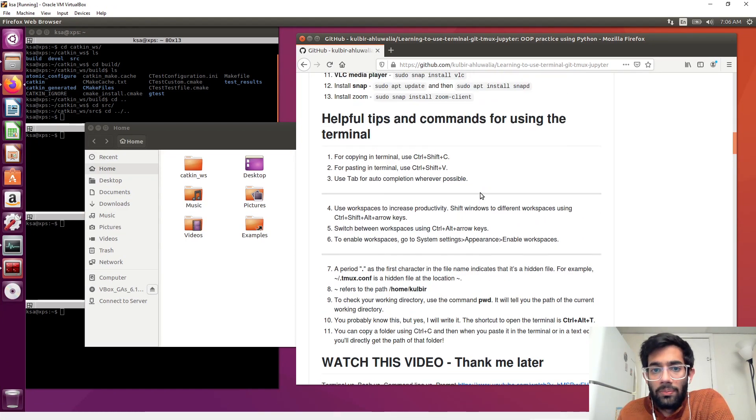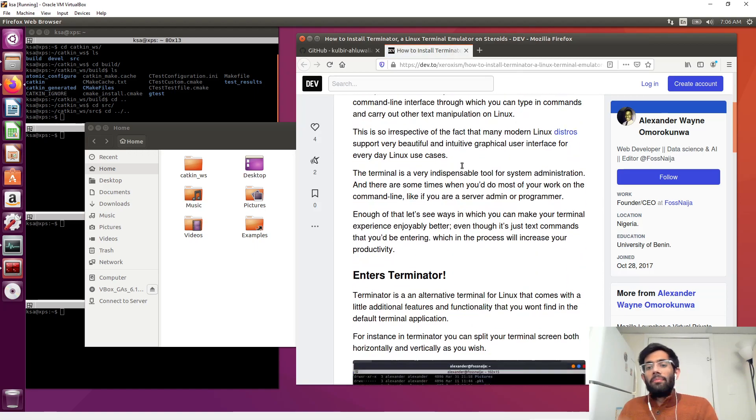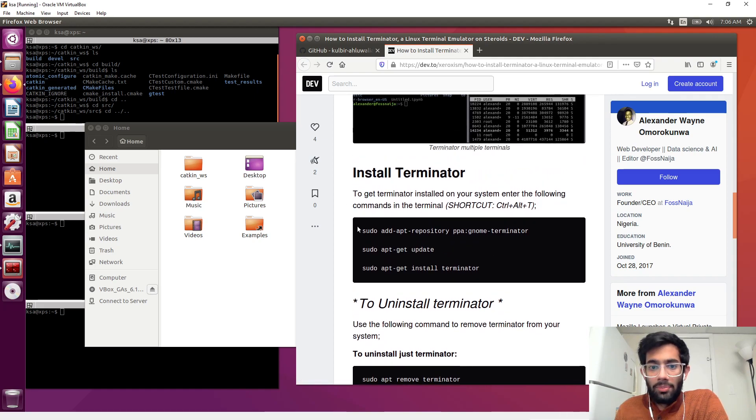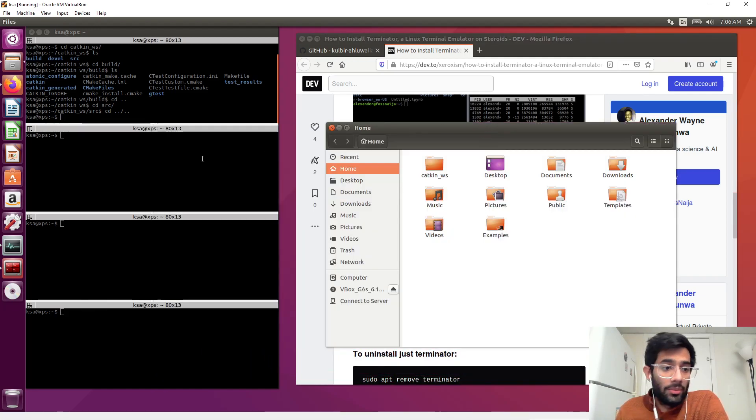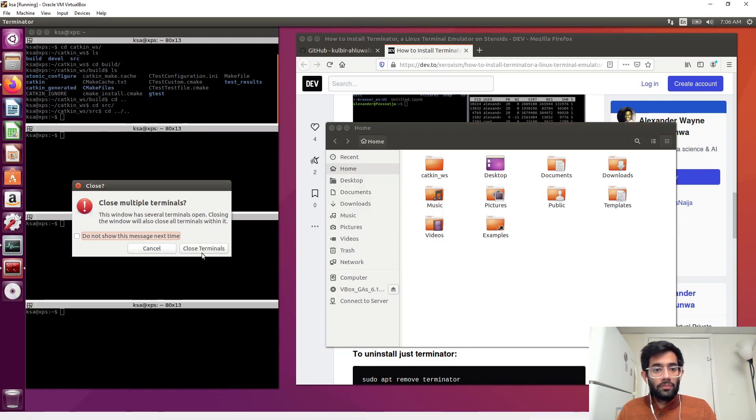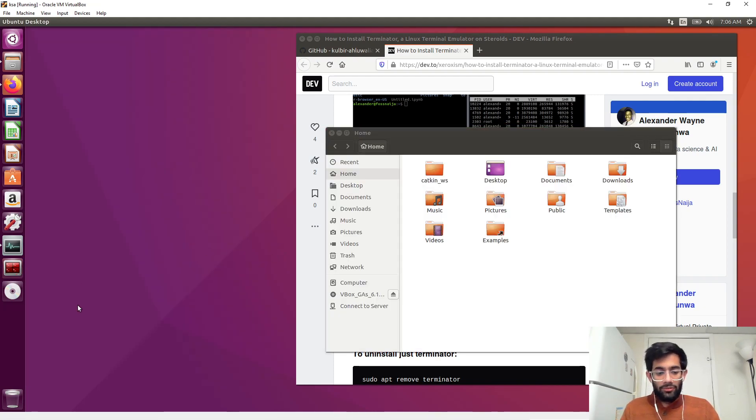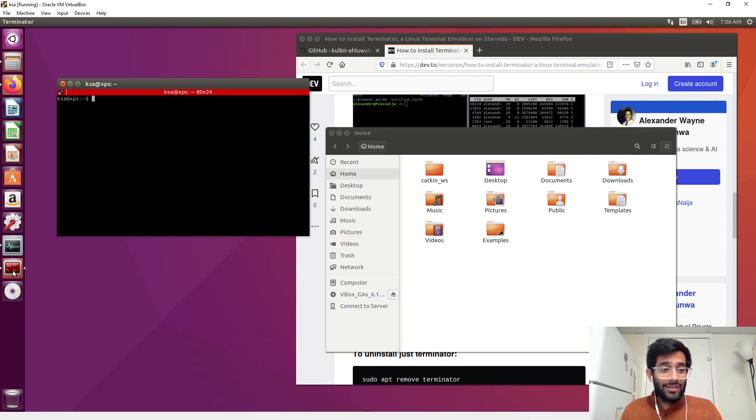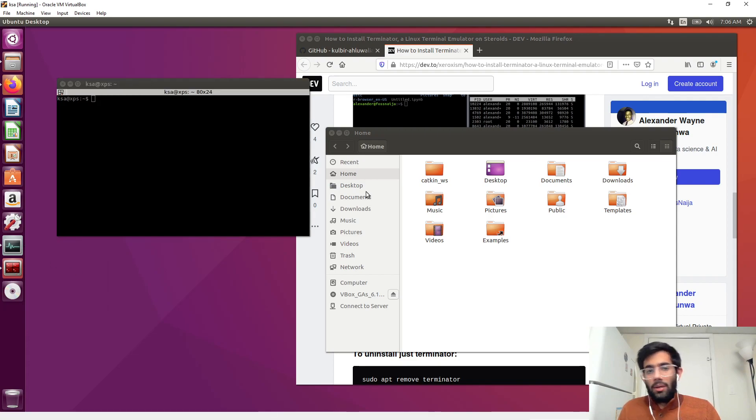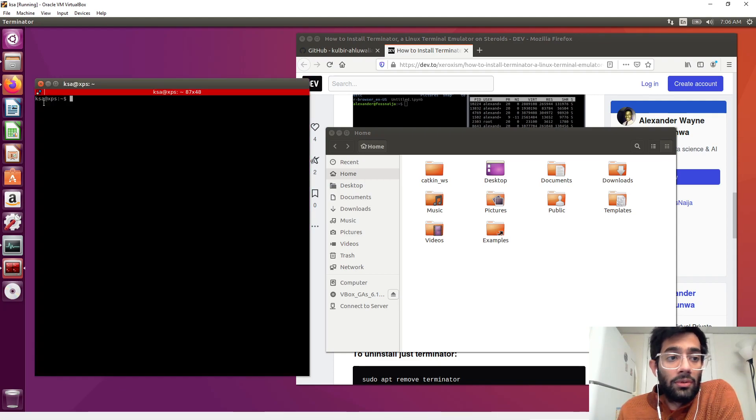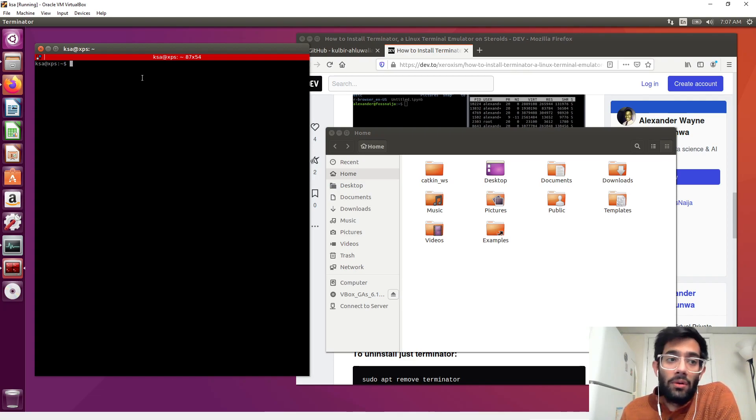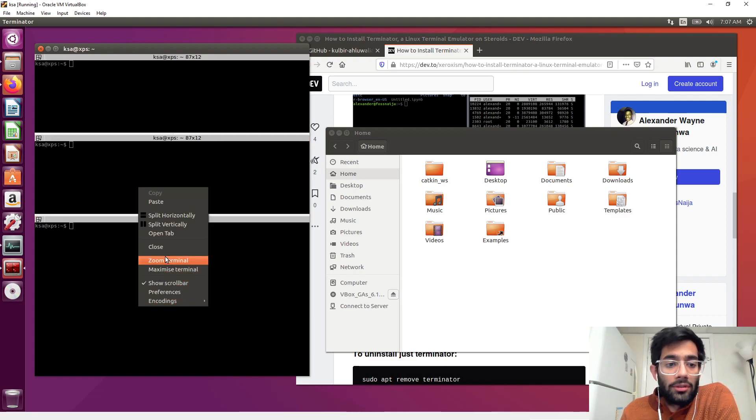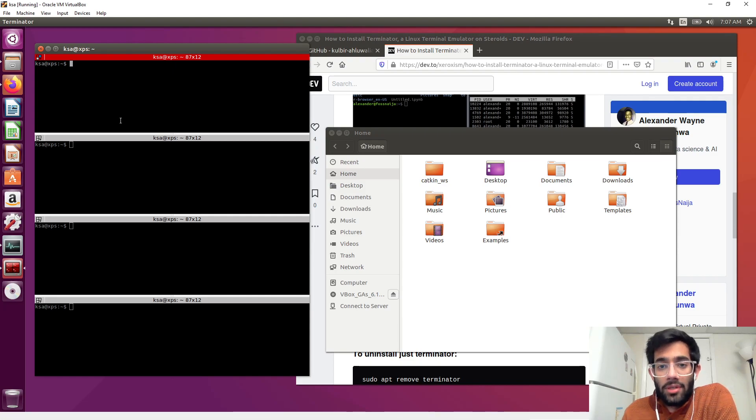Now moving on to the installation of Terminator. Simply execute these three commands. After executing them you will get Terminator and you can just launch it by pressing the Windows key, typing Terminator, and launching it. For ease of launching next time, right-click on it and lock it to the launcher. Terminator is very useful - it has all of your terminals in one place, it's a very organized way of working. You can split it into multiple terminals and in each terminal the .bashrc is automatically sourced.